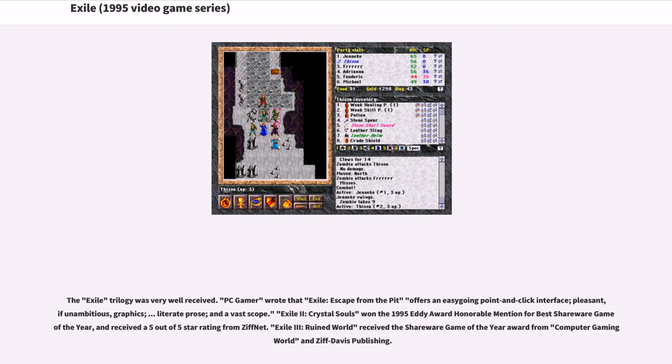Exile 2: Crystal Souls won the 1995 Eddie Award Honorable Mention for Best Shareware Game of the Year, and received a 5 out of 5-star rating from ZiffNet. Exile 3: Ruined World received the Shareware Game of the Year Award from Computer Gaming World and Ziff Davis Publishing.